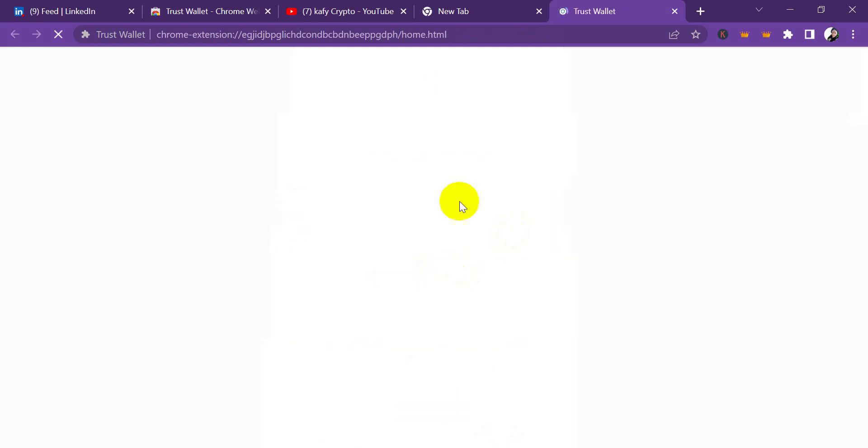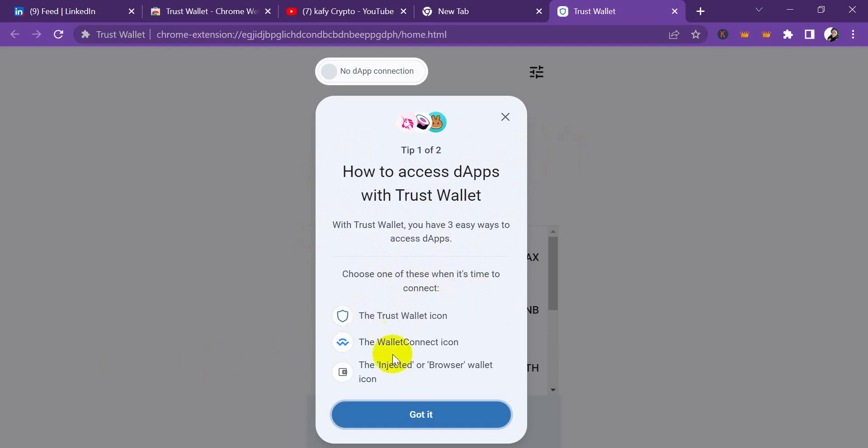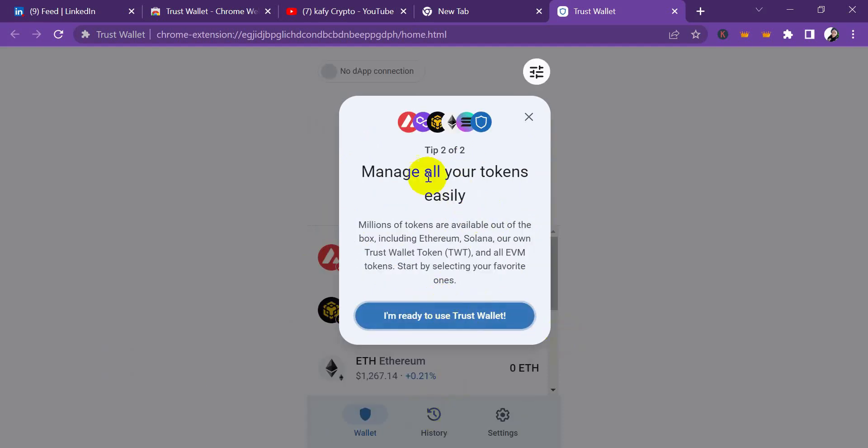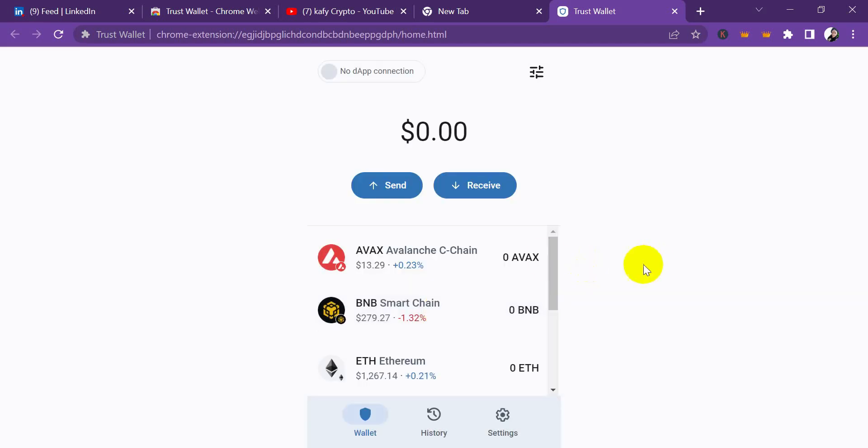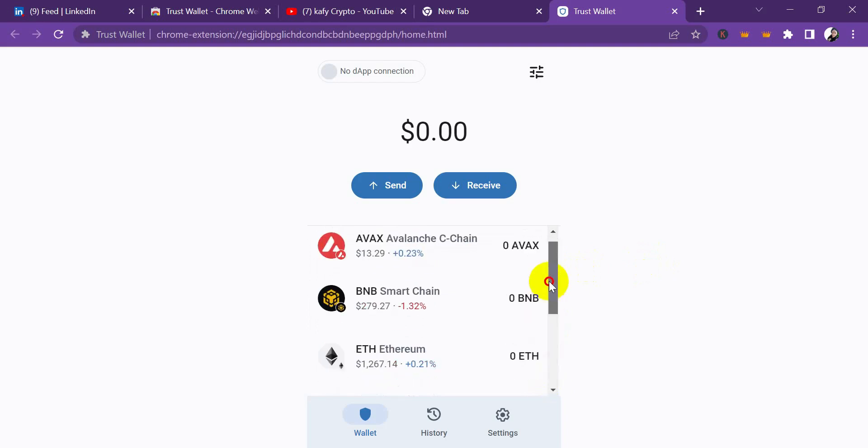Click on 'Open wallet' and it's going to take me to my Trust Wallet interface. You can see how to access the apps with Trust Wallet. You have three easy ways to access the apps - choose one of these when it's time to connect: the Trust Wallet icon, the WalletConnect icon, or the injector browser wallet icon. 'Manage all your tokens easily. I'm ready to use Trust Wallet.'